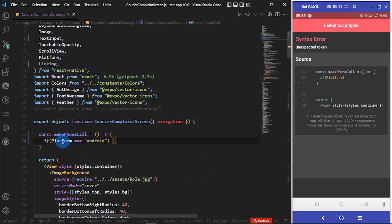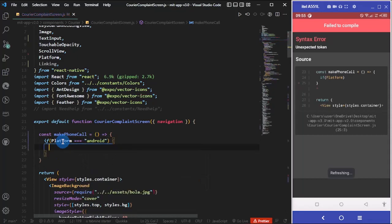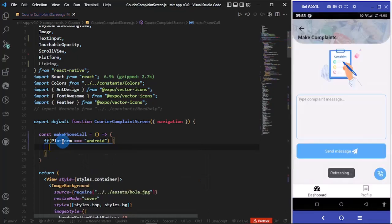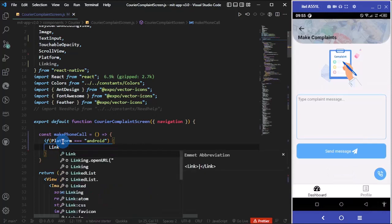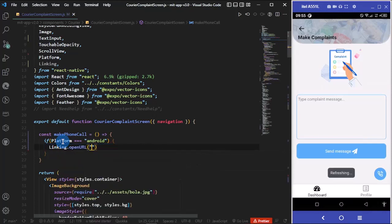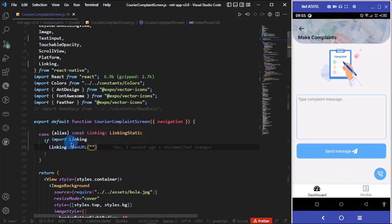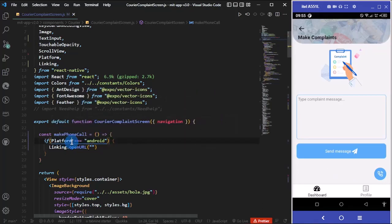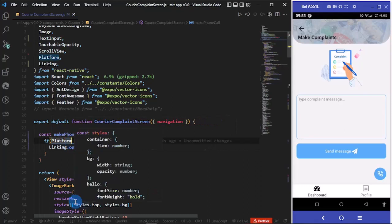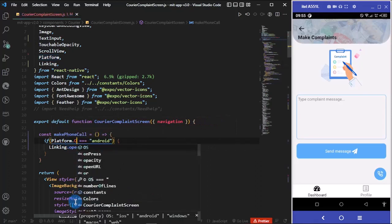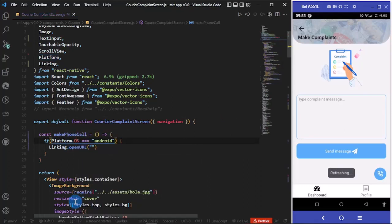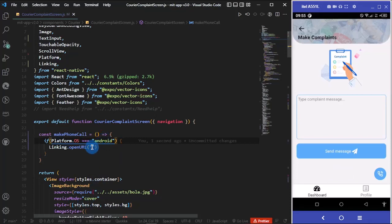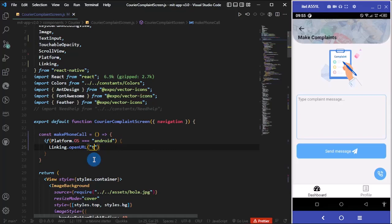So if Platform.OS... that's nice. Let's continue. I want to do Linking.openURL and we can pass in our number.